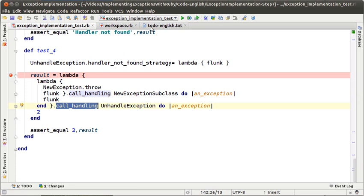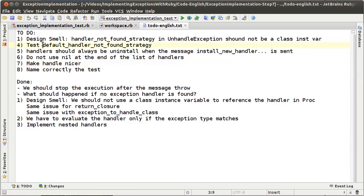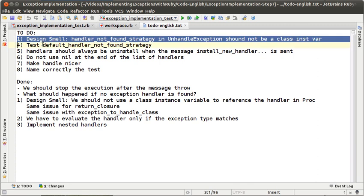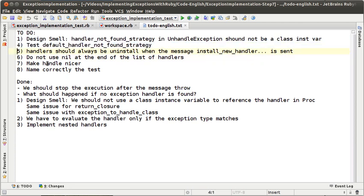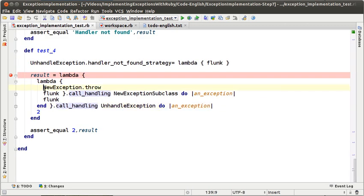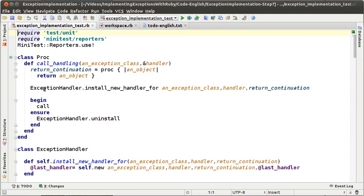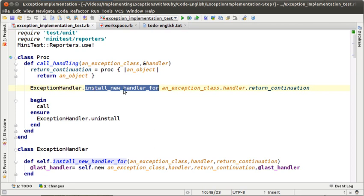What we are going to do in this episode is to start making our code a little bit nicer. We are not going to try to solve to-do number 1 or number 4 right now. We are going to start with to-do number 5, which is that we have to always uninstall an exception handler when we send the message install.